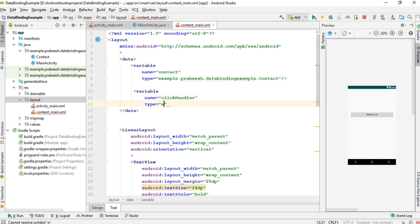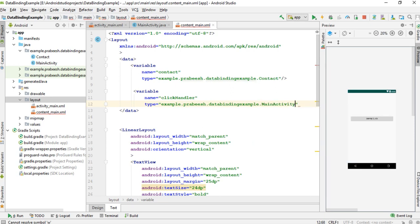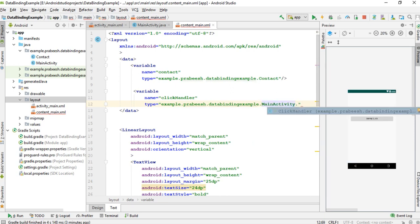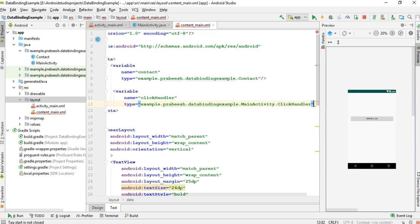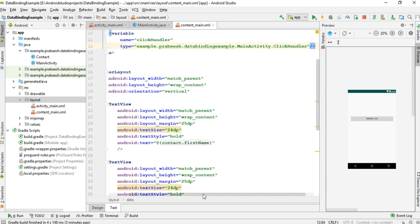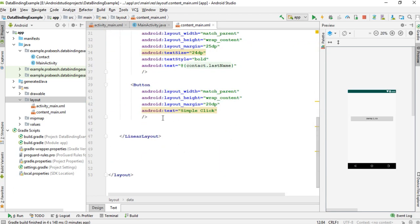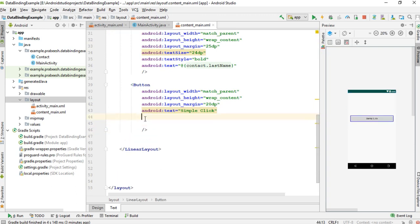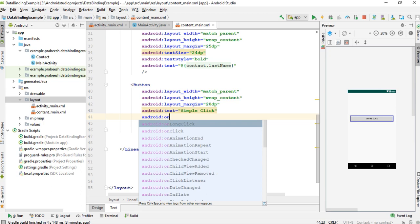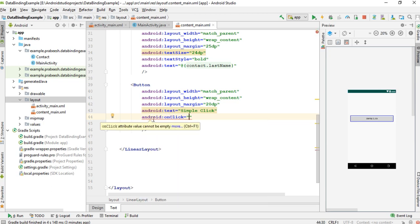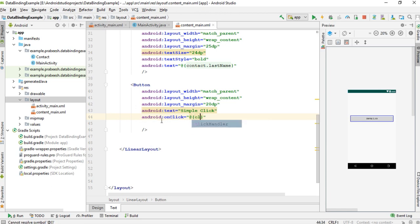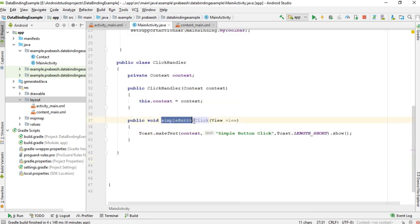Now specify the variable type. The class available inside MainActivity is ClickHandler. So now we can specify the onClick method for the button. Here we can use the data binding expression language, use that variable, and you have to use a special operator with the special method signature. Go to MainActivity and copy the method name.